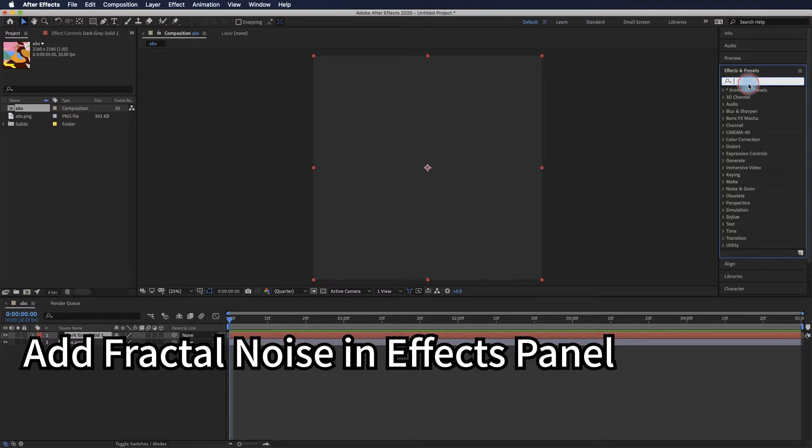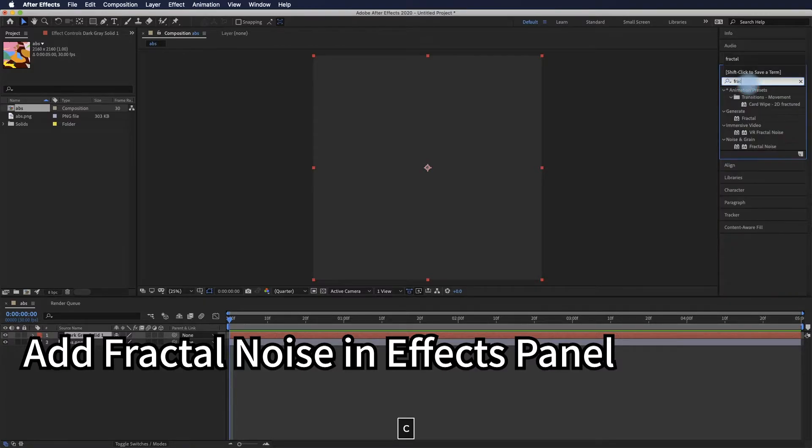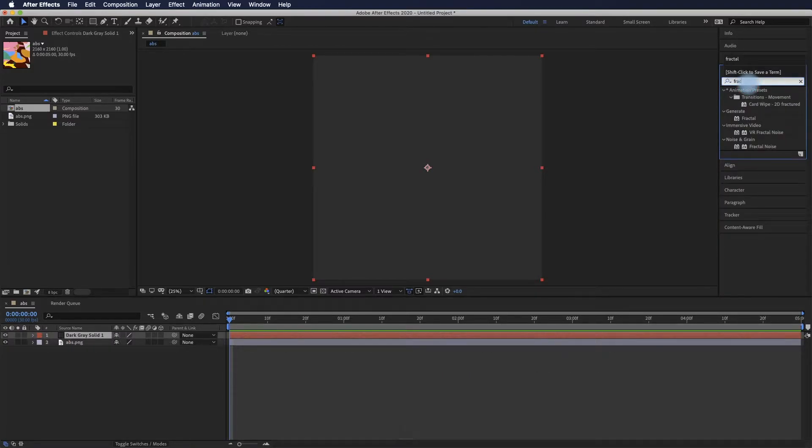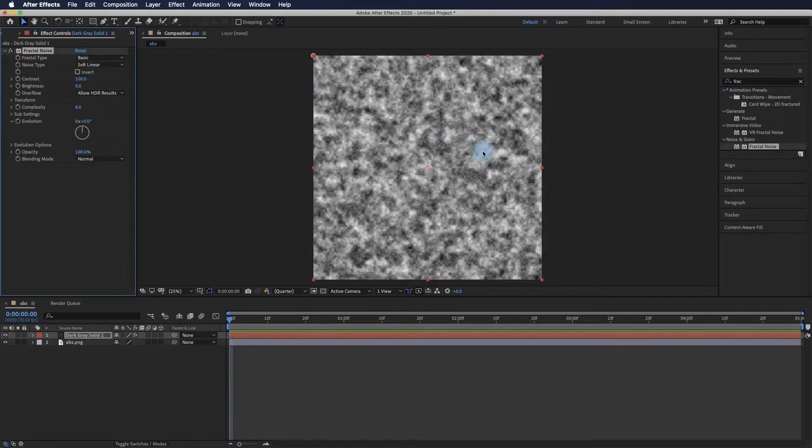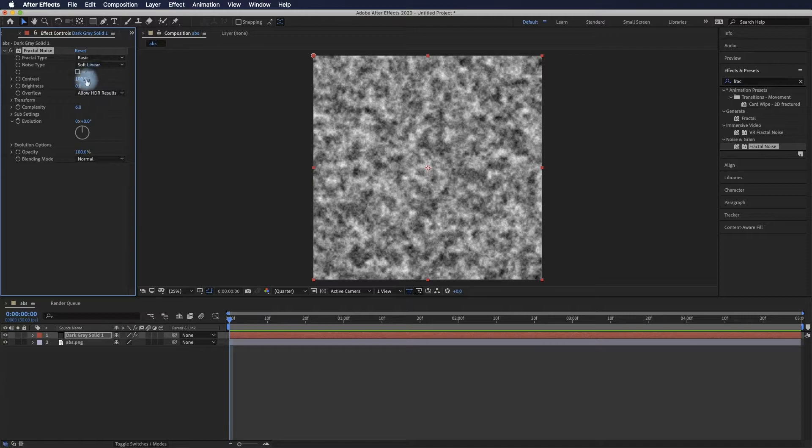In the effects panel, the shortcut is Command+5. Then you can search for fractal noise, which is what we're using to create this effect.